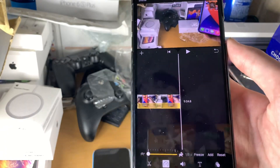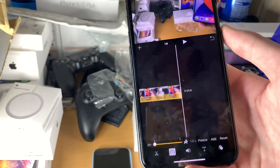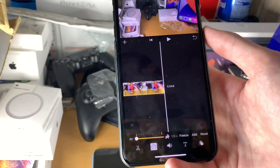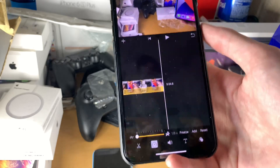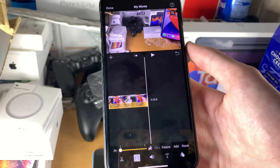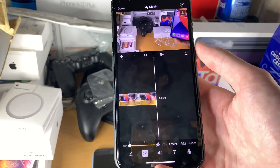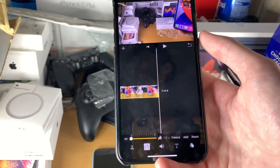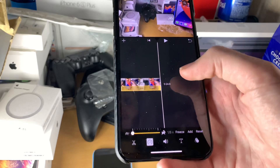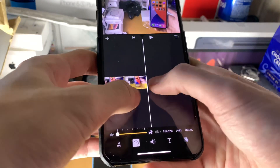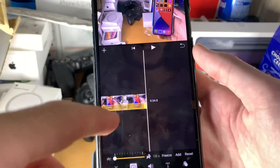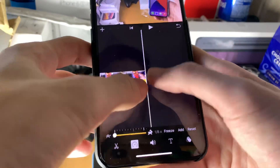Eighth speed means it's an eighth of the speed — so just divide by eight, basically. You can see right here, the video is now five minutes and 24 seconds.